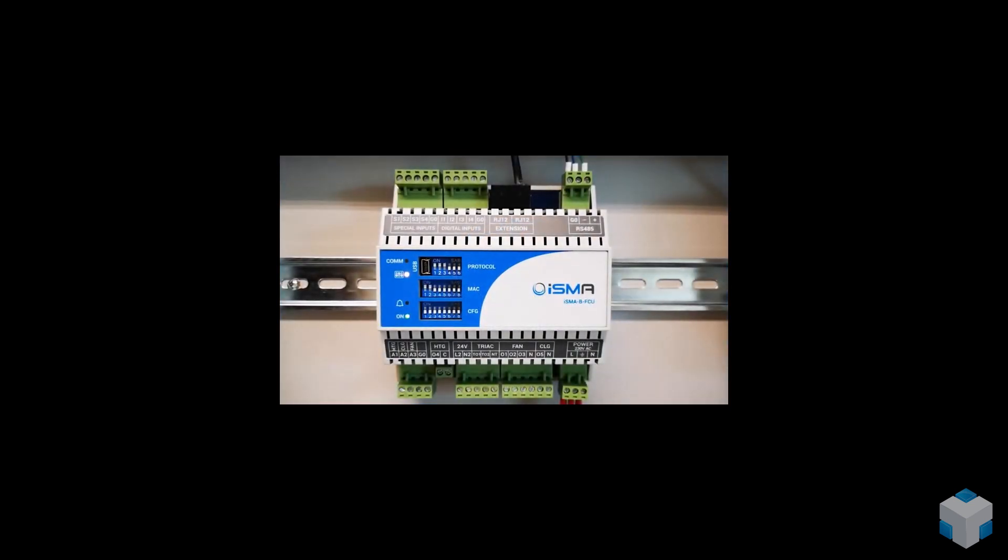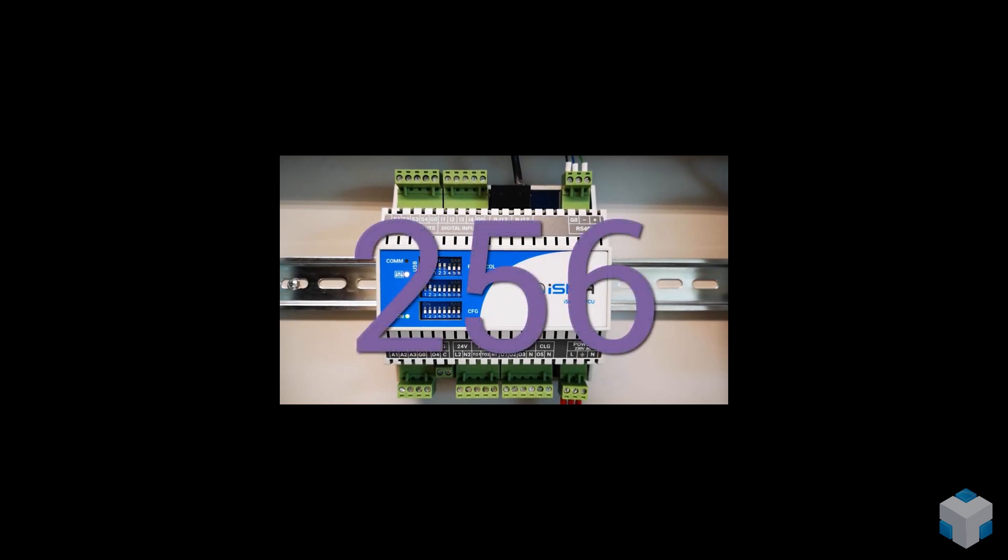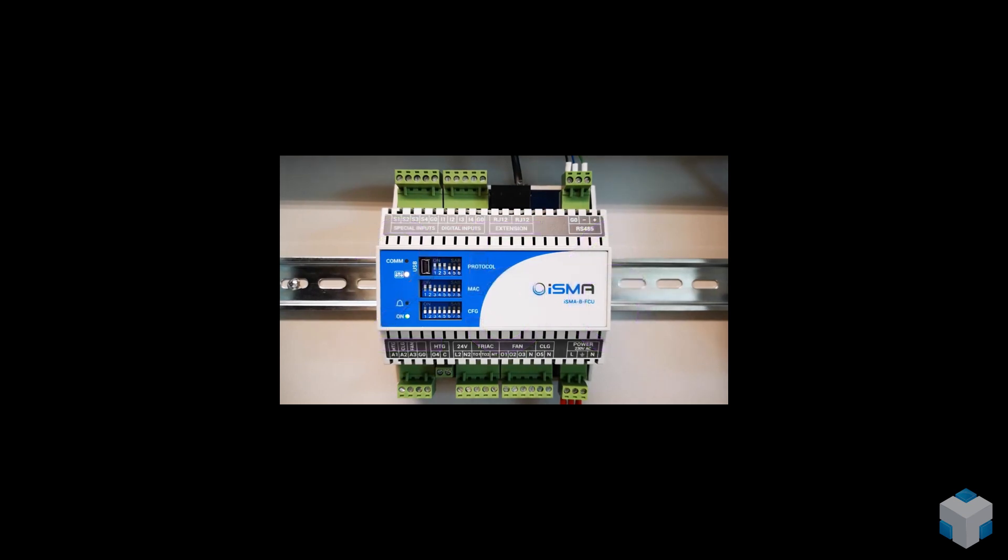Imagine that in total, our preloaded application has 256 variations. 256! All that to cover a wide range of typical fan coil units.